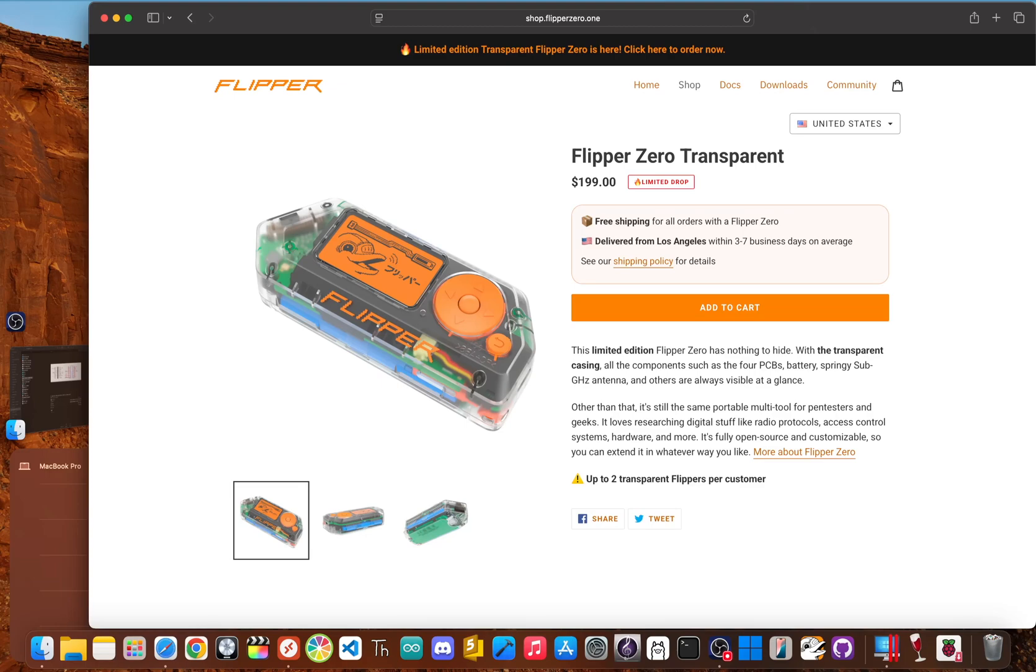So the price of the Flipper Zero recently bumped up to $199. Before you can even think about putting out your wallet for what everyone calls the ultimate hacker gadget, we need to have a little chat.